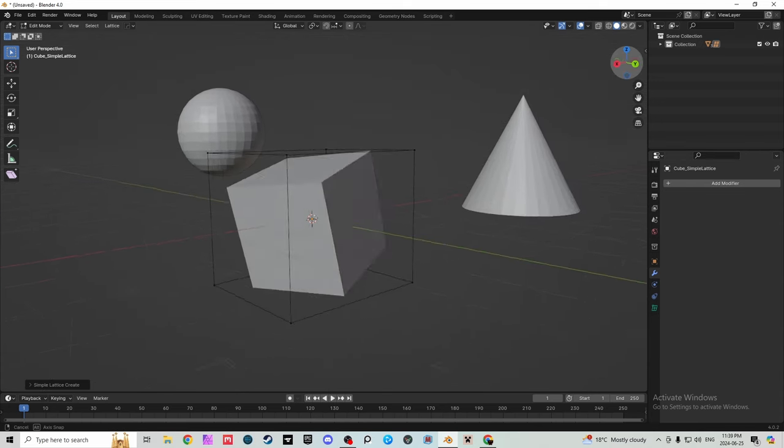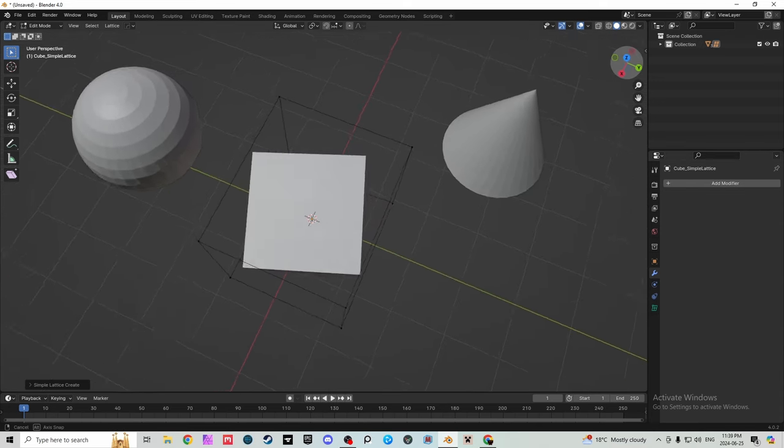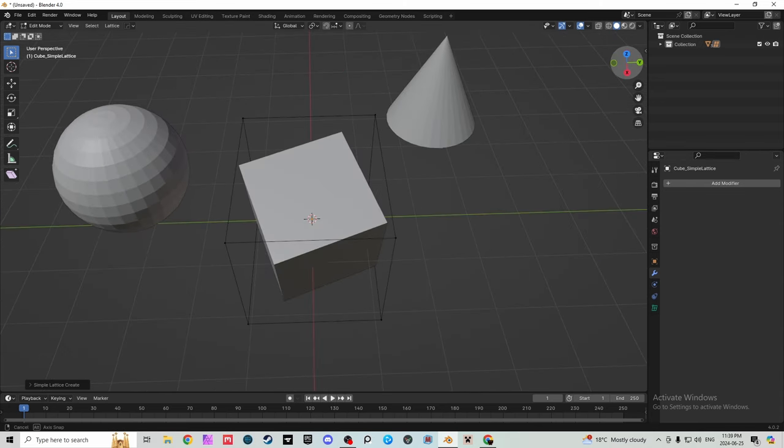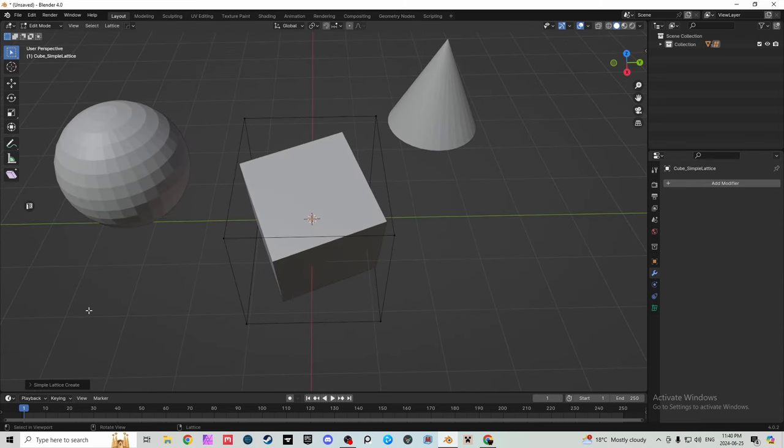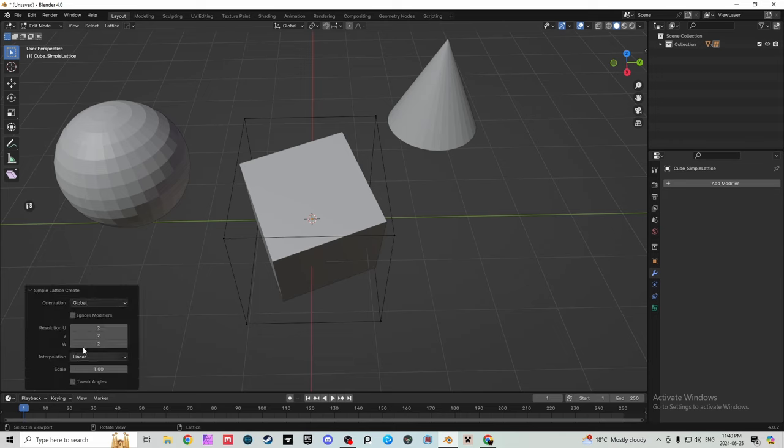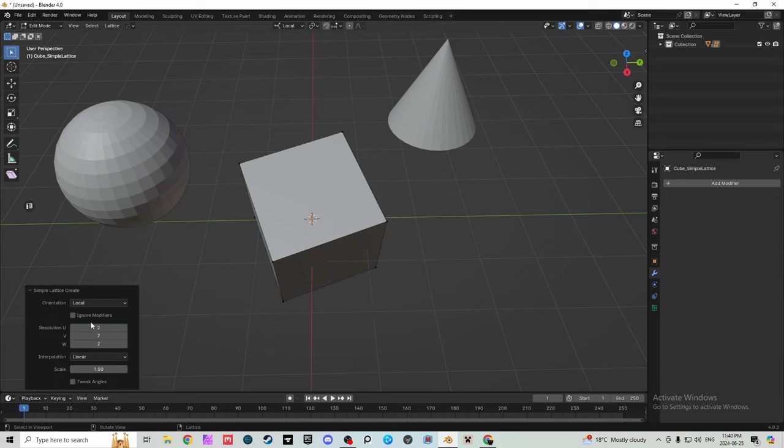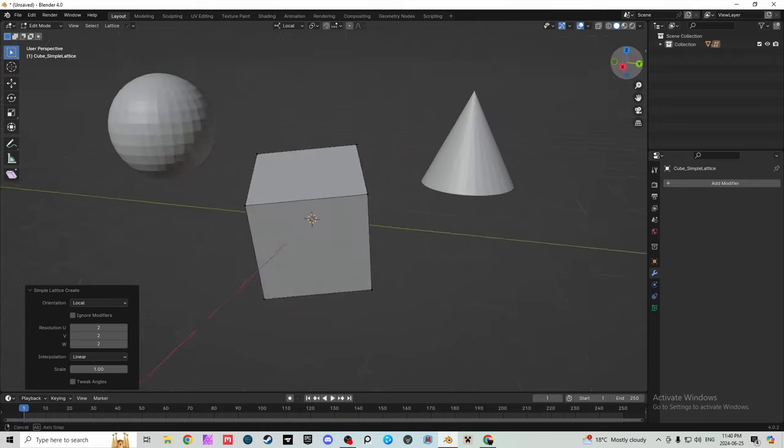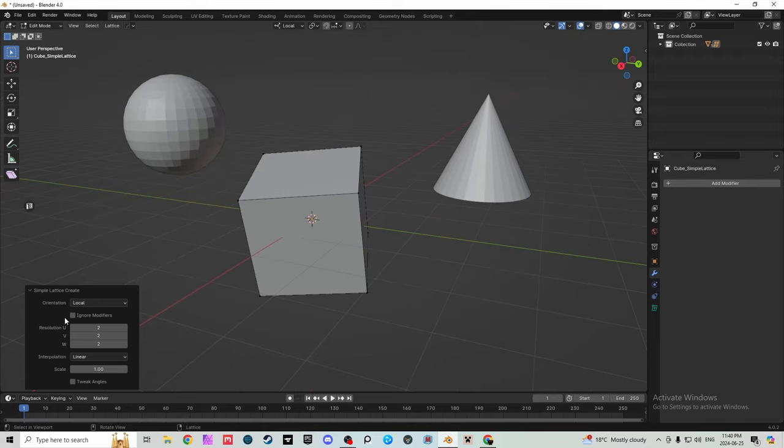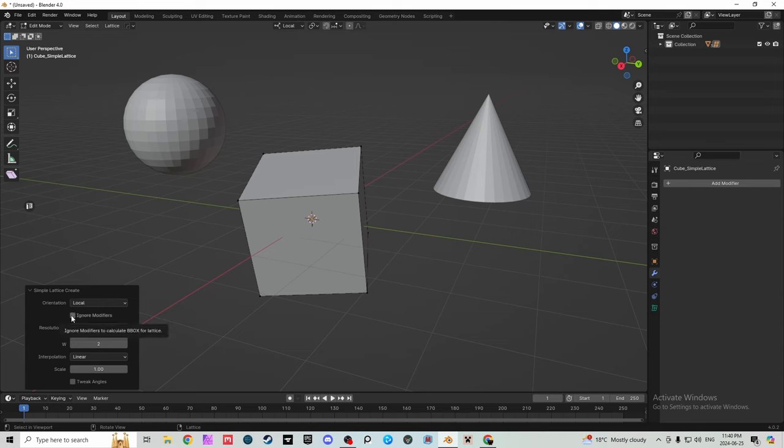What you'll notice is that it doesn't line up with the object, it lines up with the world. Now there's a very simple fix with that, you just go into orientation here and click local. Now it's going to match it to the object itself. You can also do your cursor or your normal, that's all up to you.